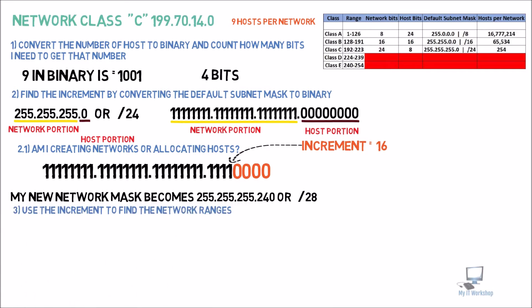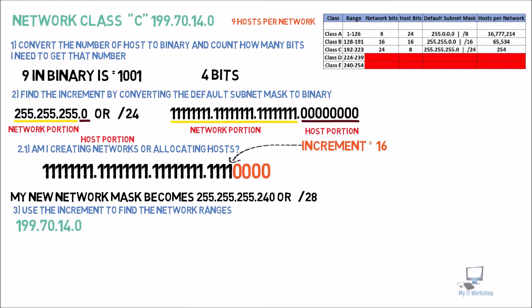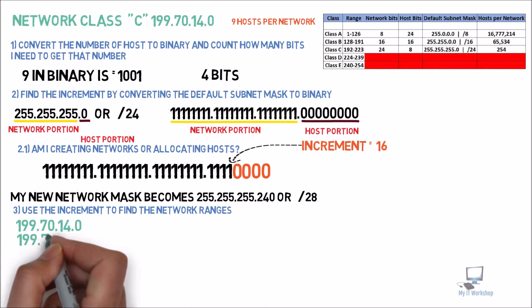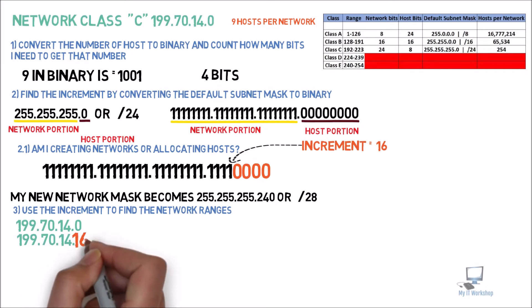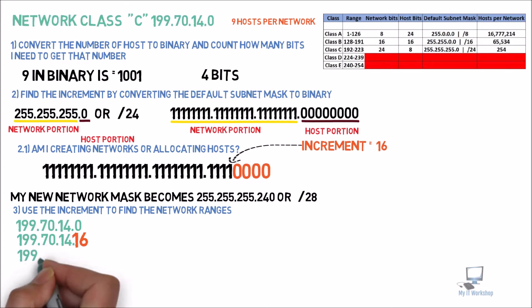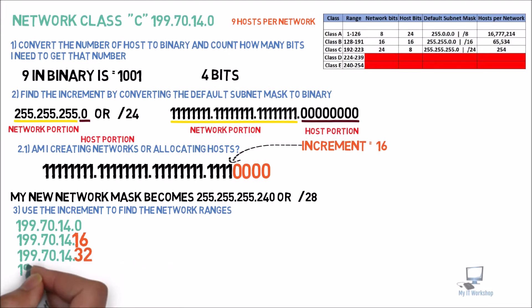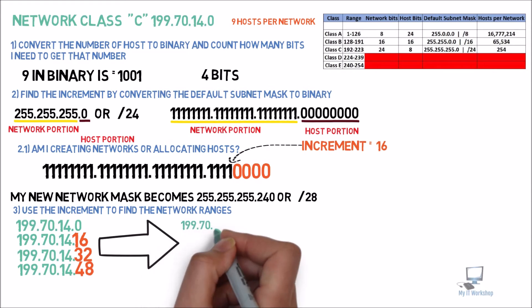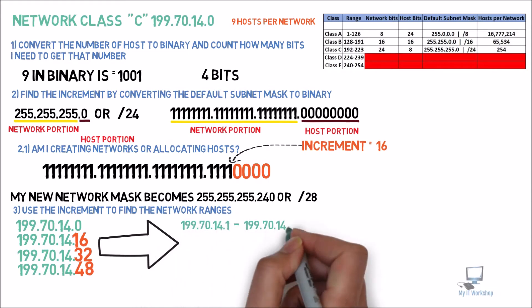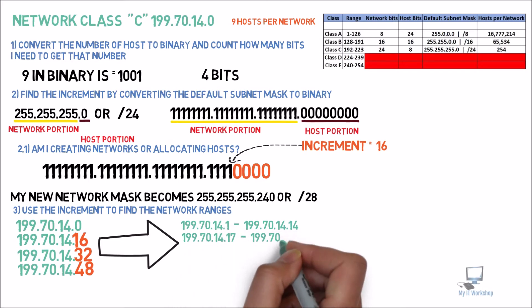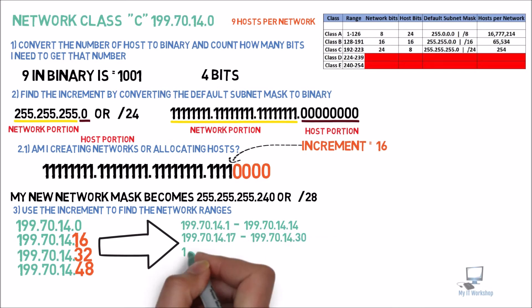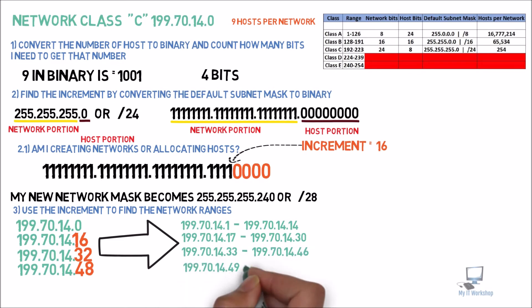The third step is to use the increment to find the network ranges. We're going to copy 199.70.14.0, and our increment is 16. The change is going to happen in the fourth octet. So the first one is 14.0, the second 14.16, the third one 14.32, and the fourth one 14.48. Now we have our network IDs, and we're going to find out the usable IP addresses. From 14.1 to 14.14 in the first one, from 14.17 to 14.30 in the second one, from 14.33 to 14.46 in the third one, and from 14.49 to 14.62 in the last one. These are the usable IP addresses. We cannot use the first one or the last one, because one is for the network ID, and the other is for the broadcast.